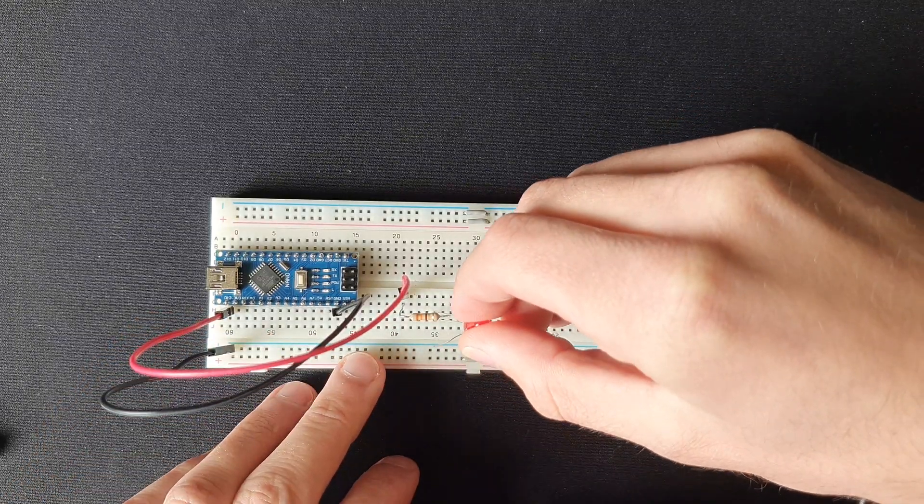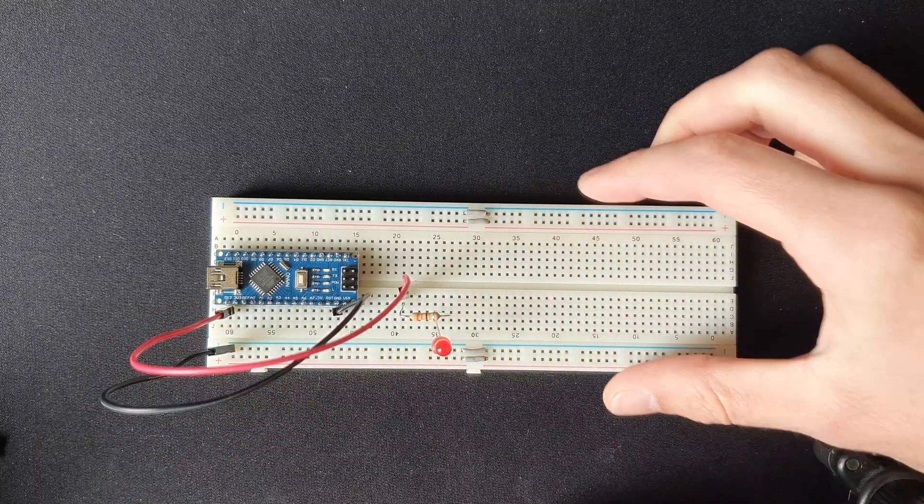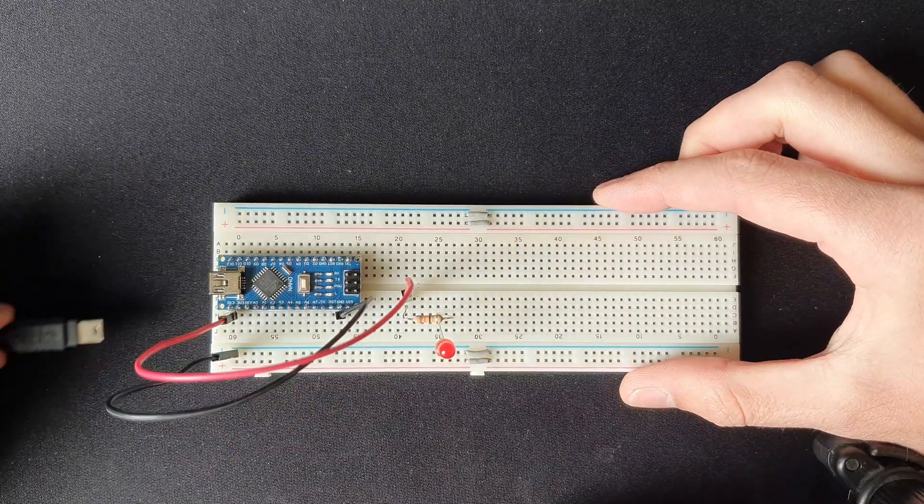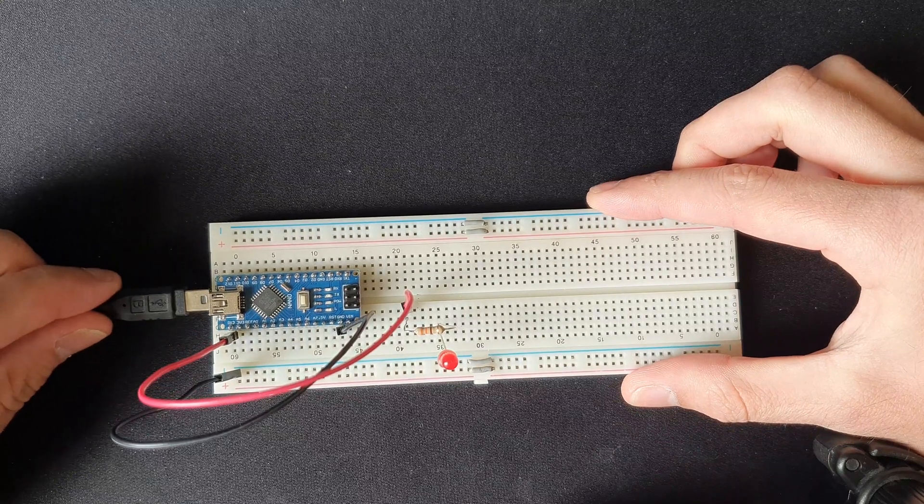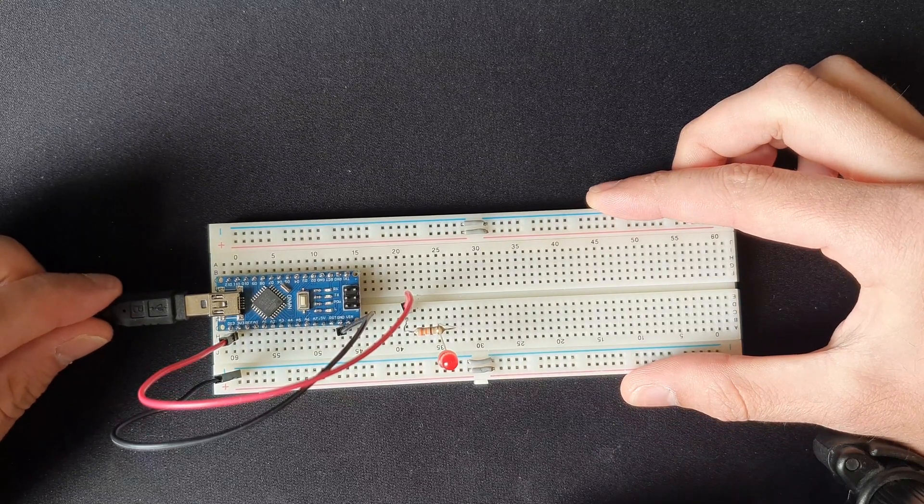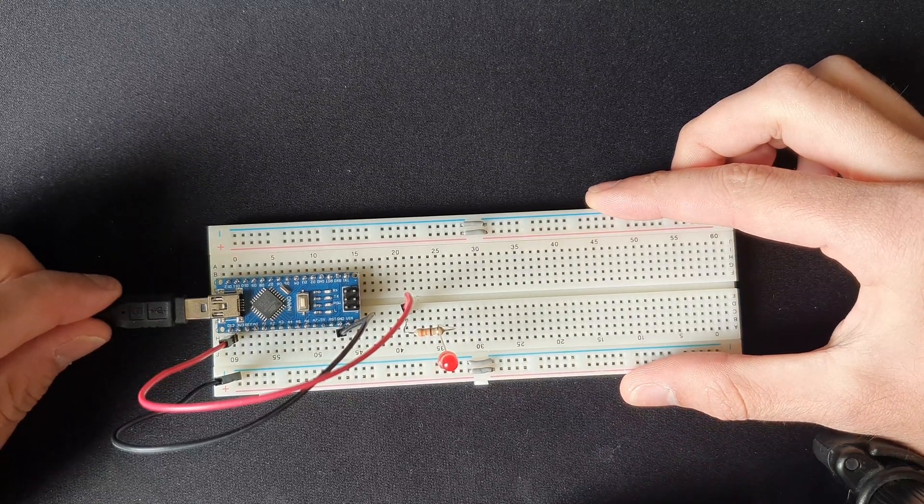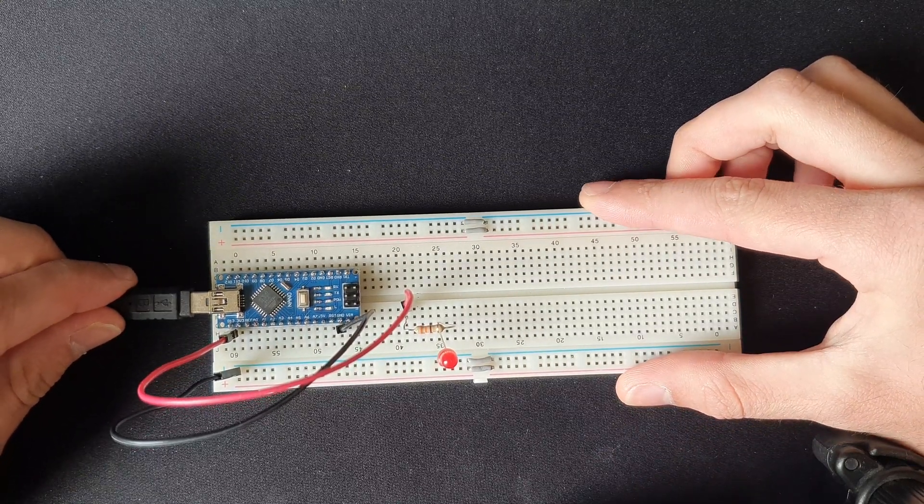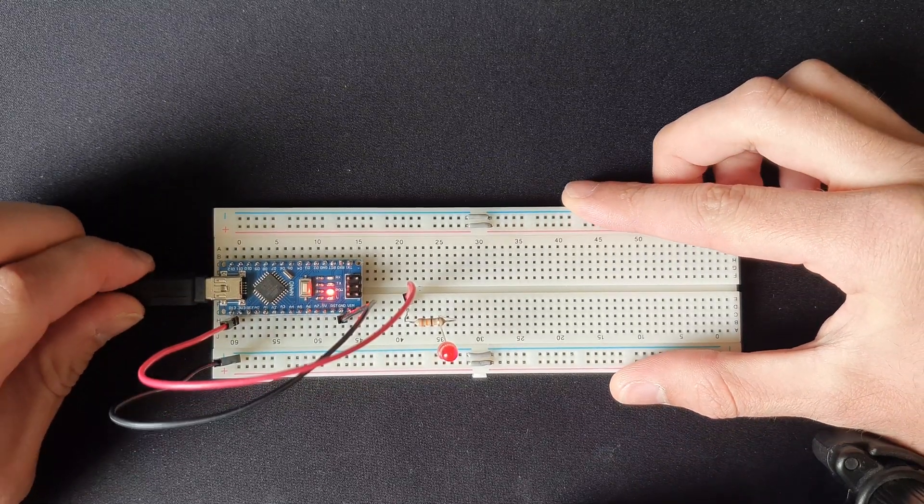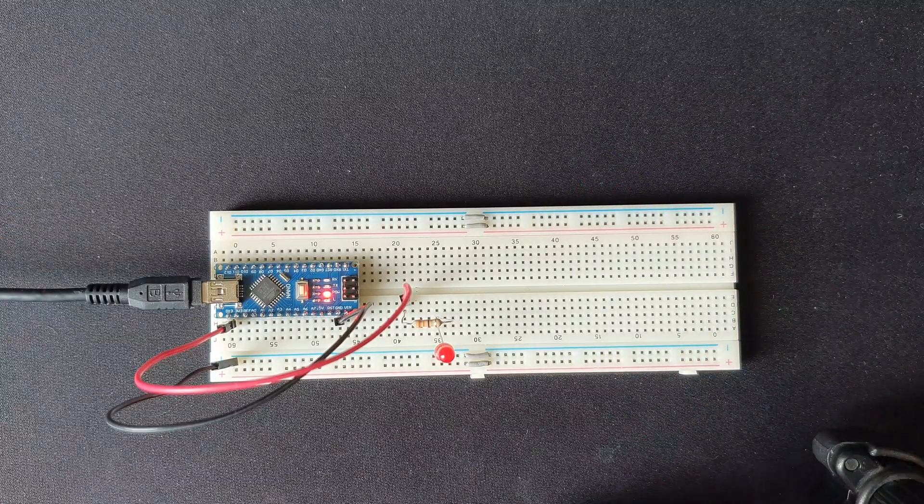So when we finally manage to plug in the USB cable, we can see that everything works as planned. The LED is continuously going on and off. So the Arduino works.